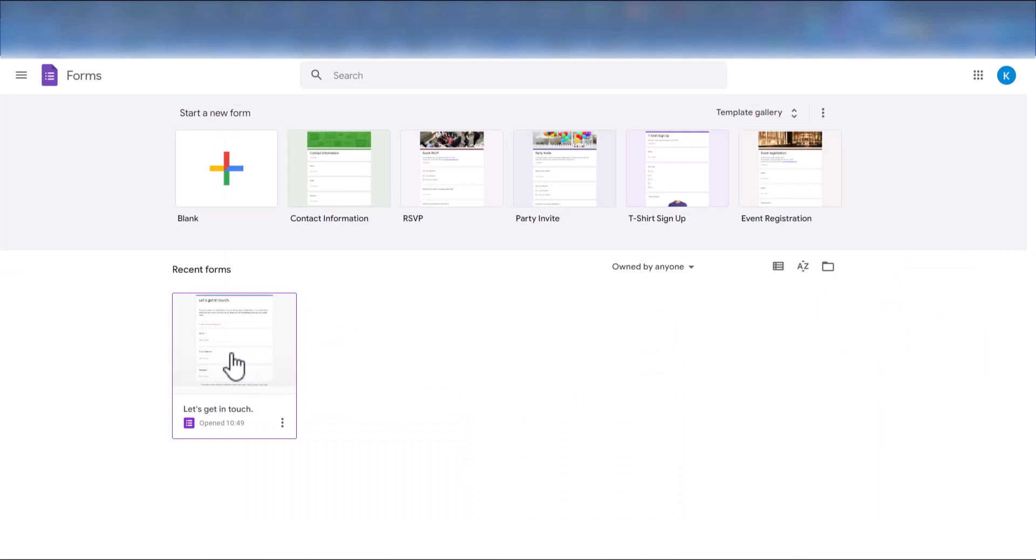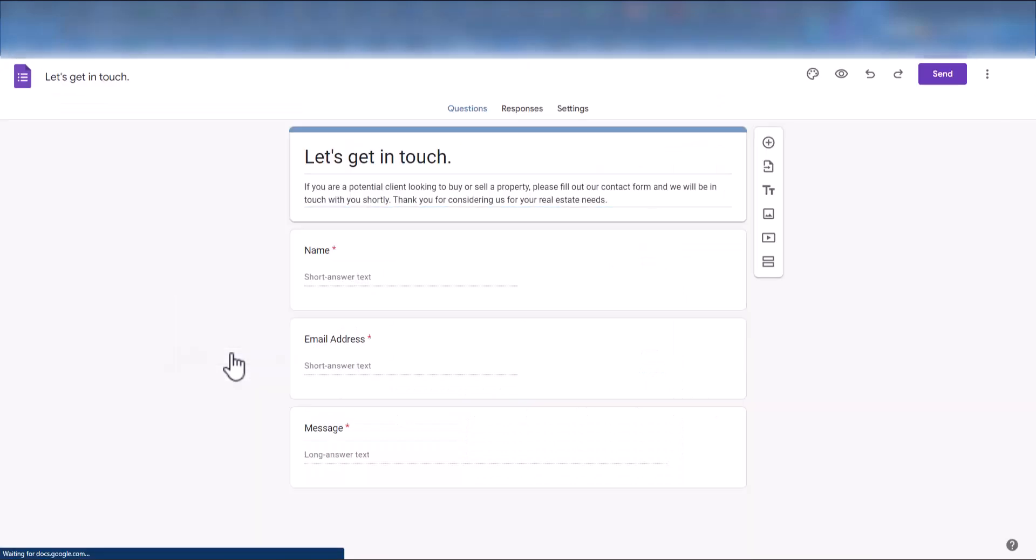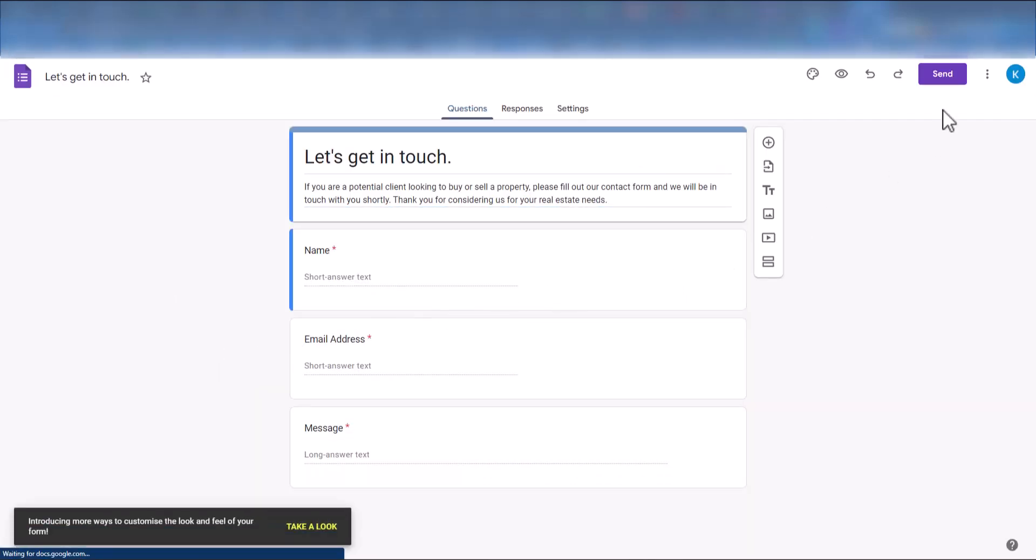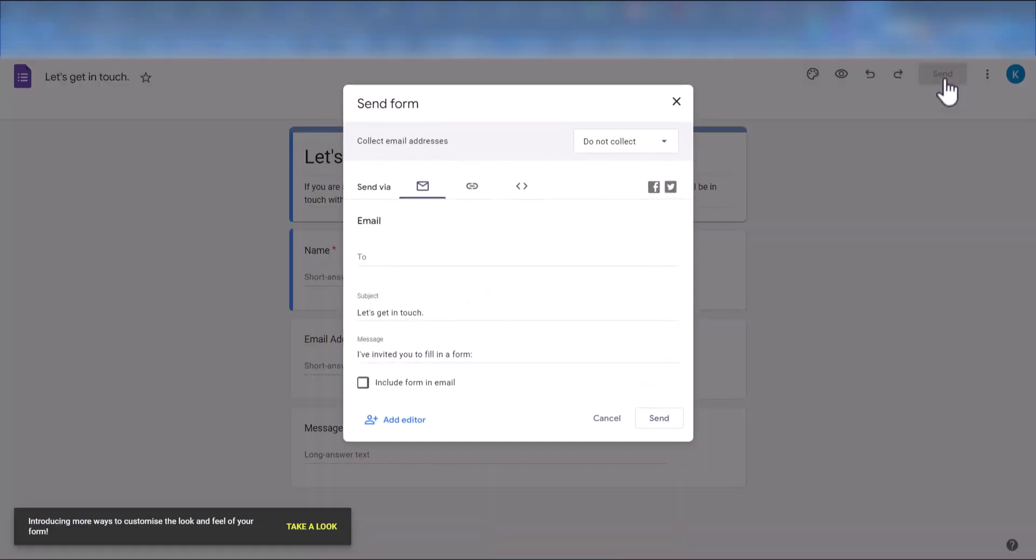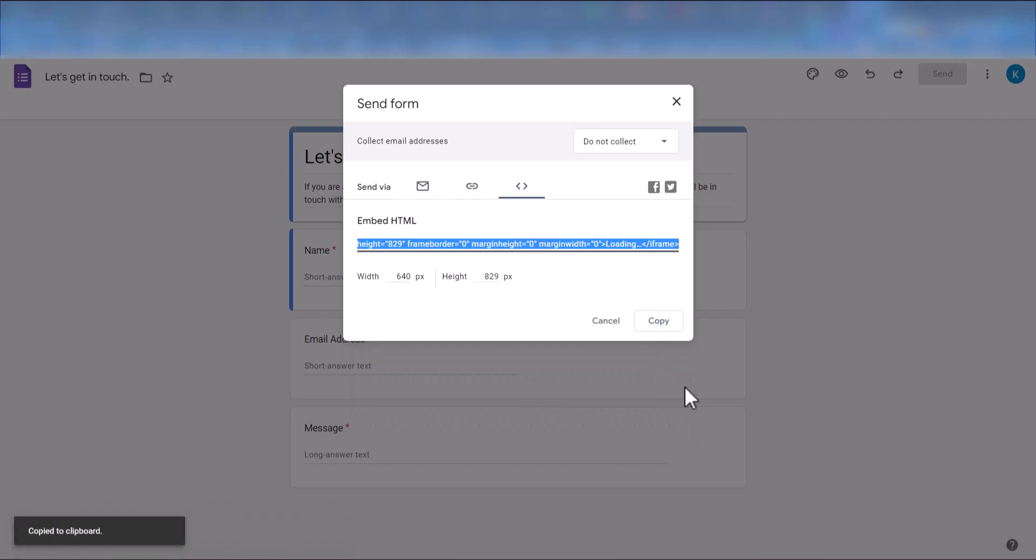First, select the form you want to add on the Google Forms website. Then, click on the Send button and then on the Embed icon. Copy the embedded HTML code to your website.